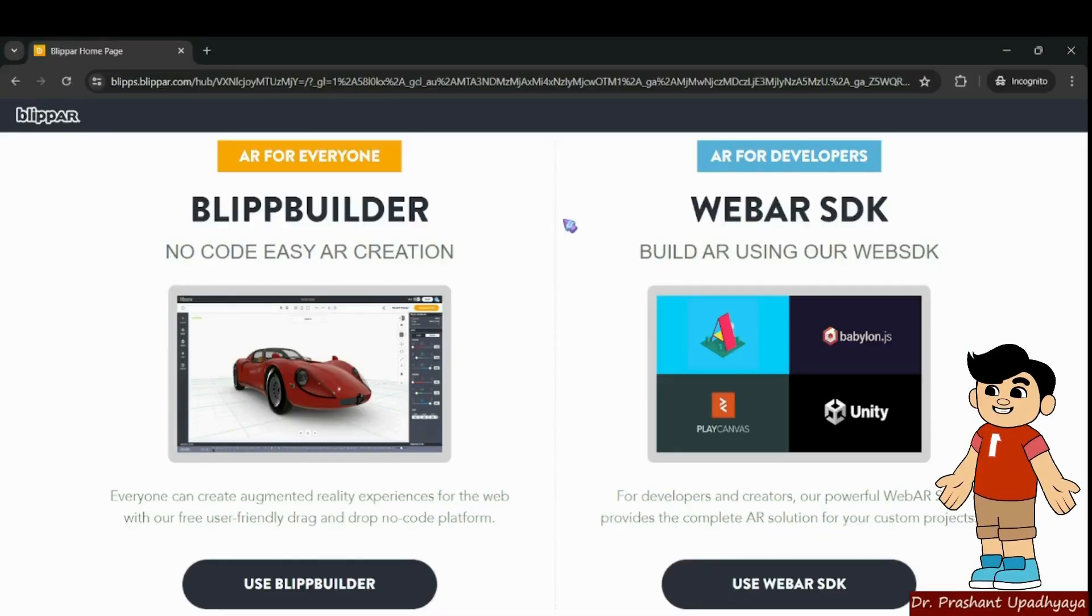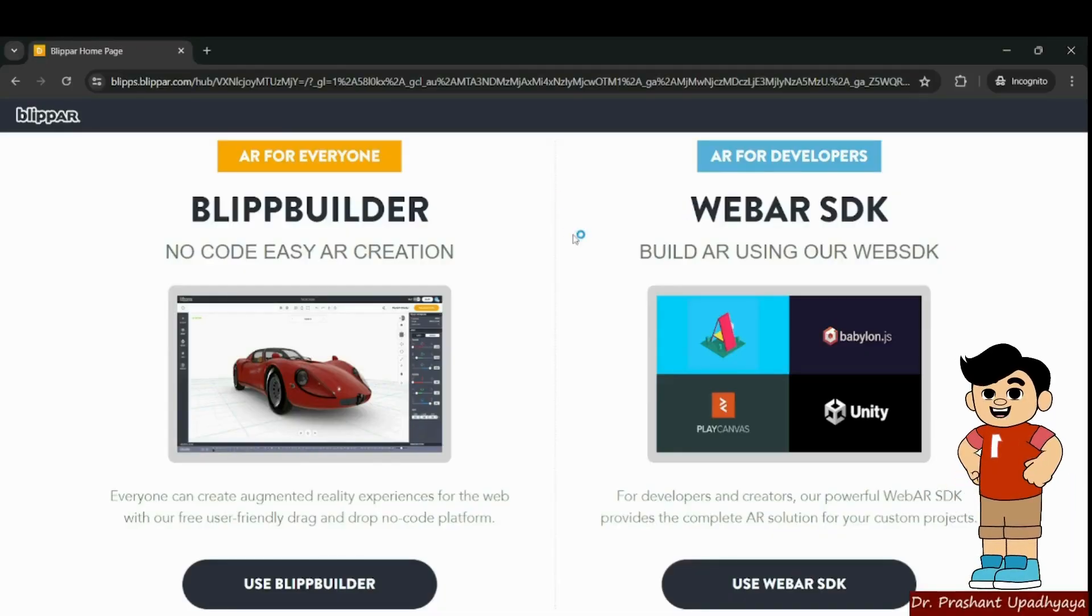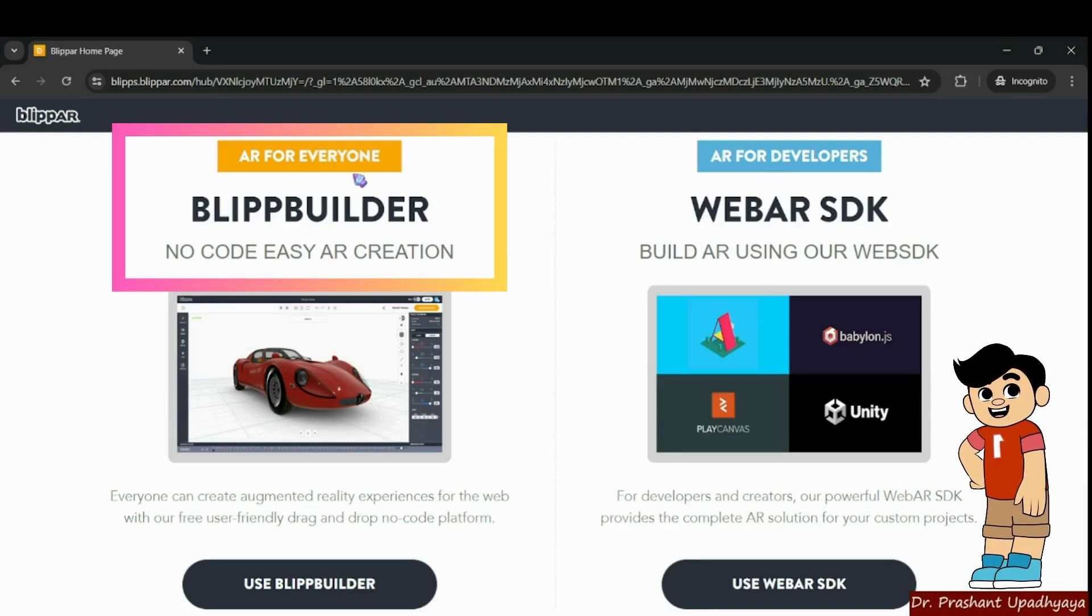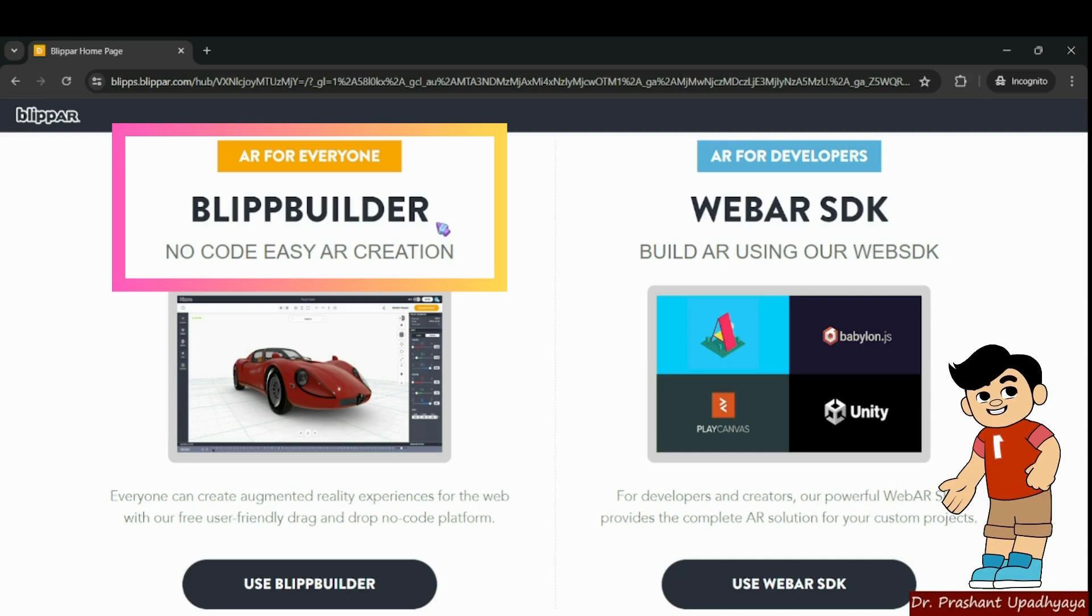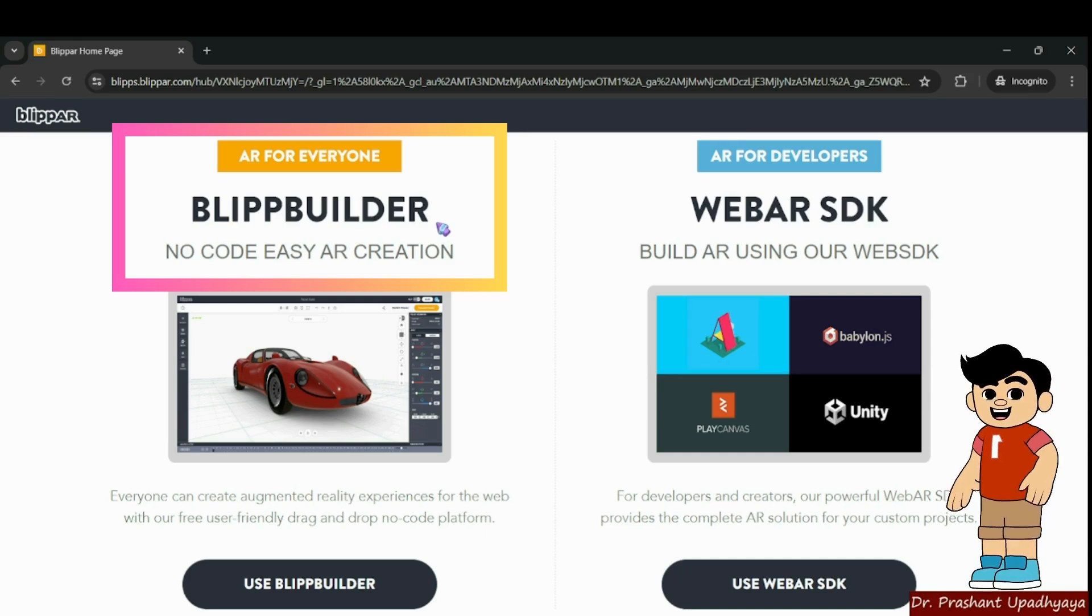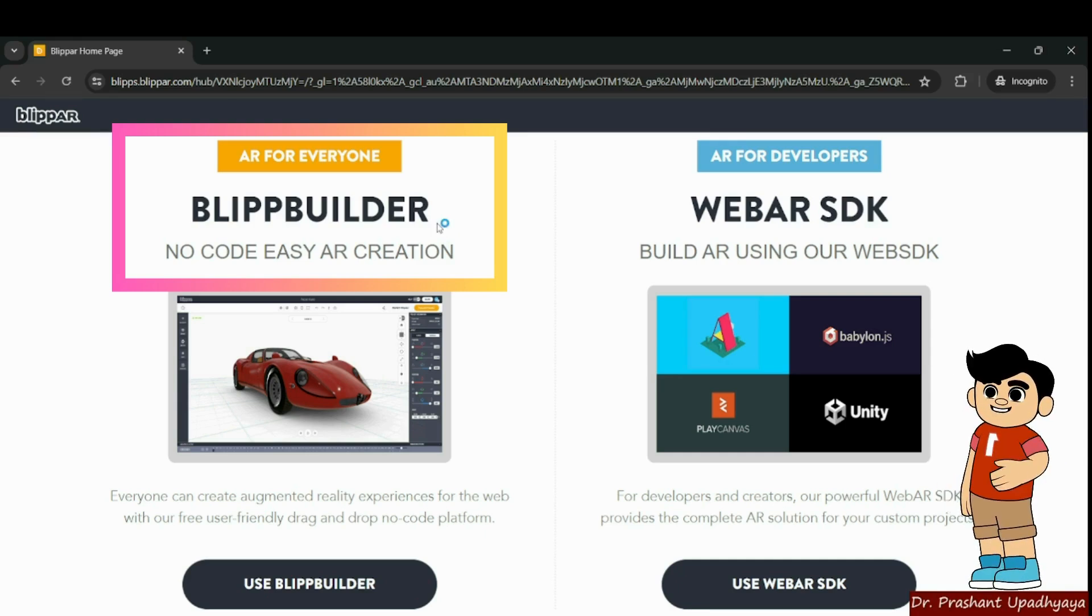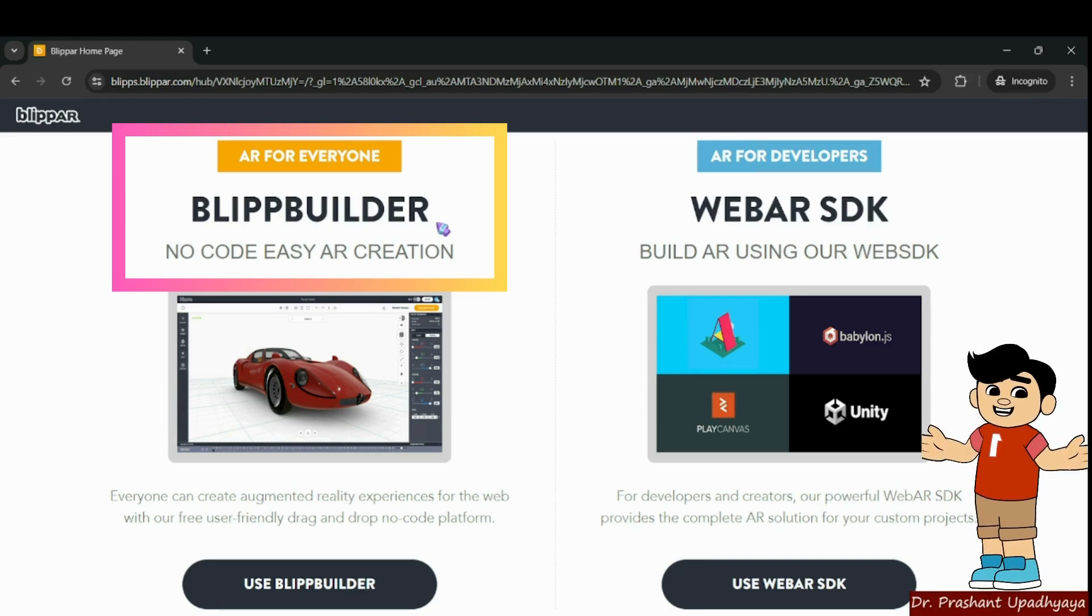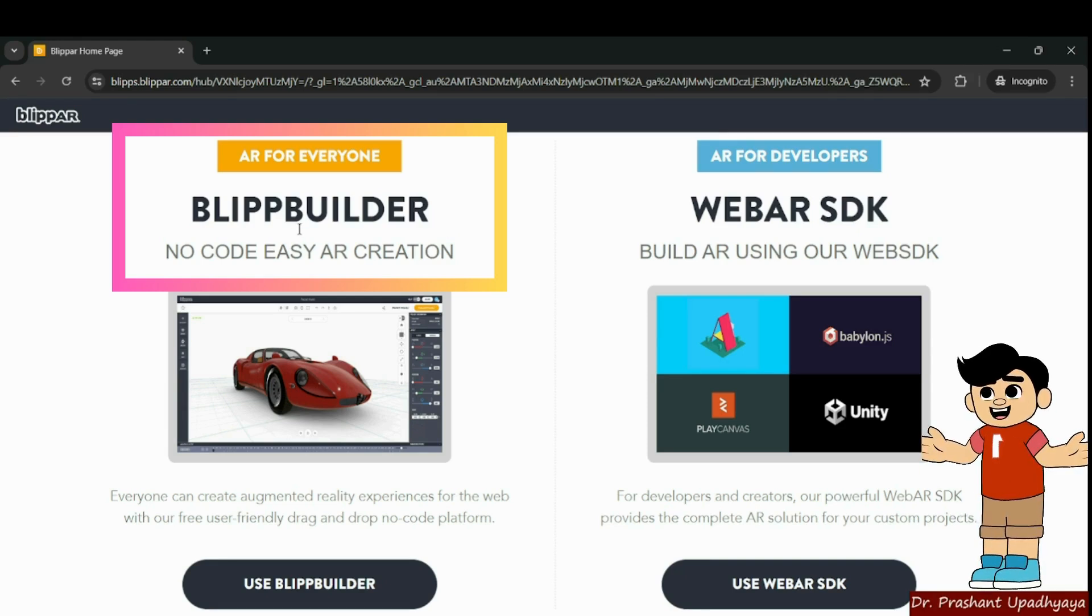When we login with our account, we have got two options: AR for everyone and AR for developer. AR for everyone is the Blipp builder where you do not require any coding experience. That means if you are not aware of any coding, you can easily create your AR application.